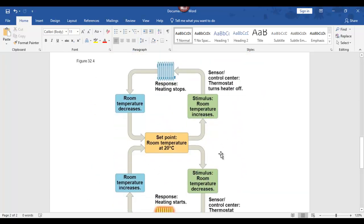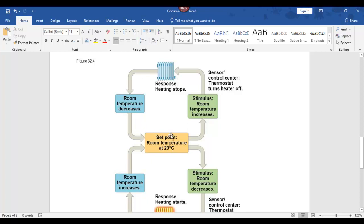So here is my example of negative feedback. It has a set point of 20 degrees Celsius — that's room temperature. Room temperature increases, it cuts off the heater. Room temperature decreases, and it just keeps going like that.